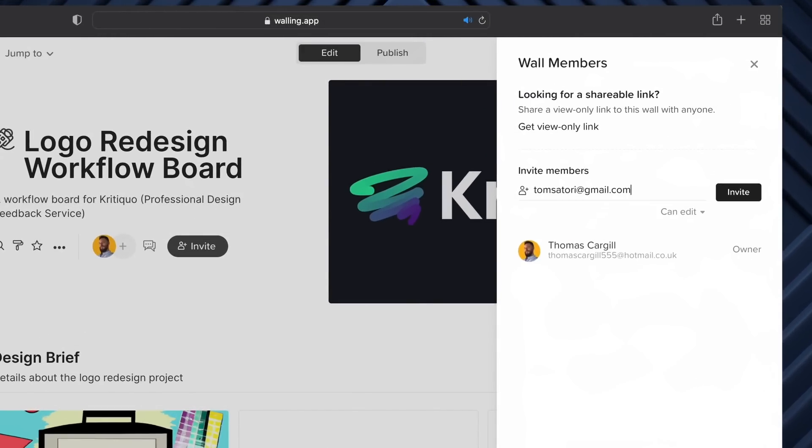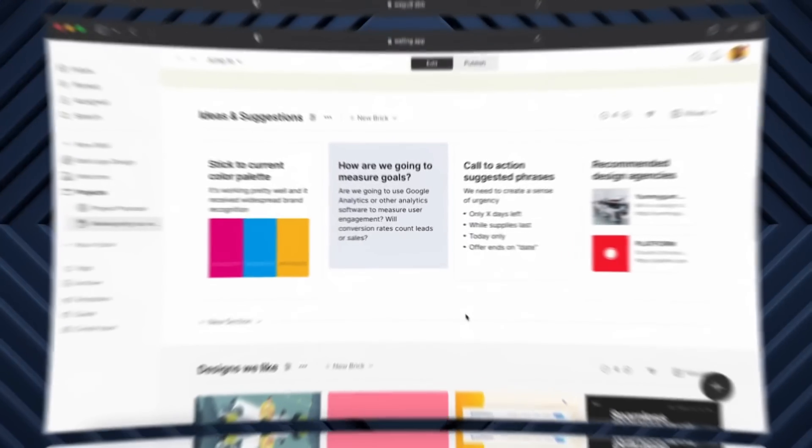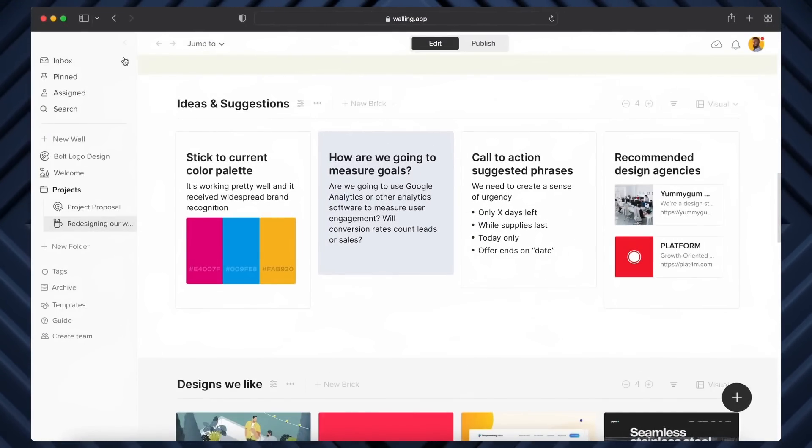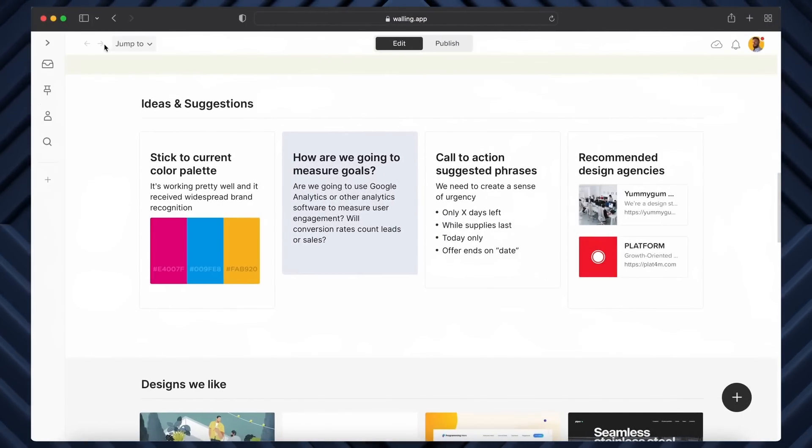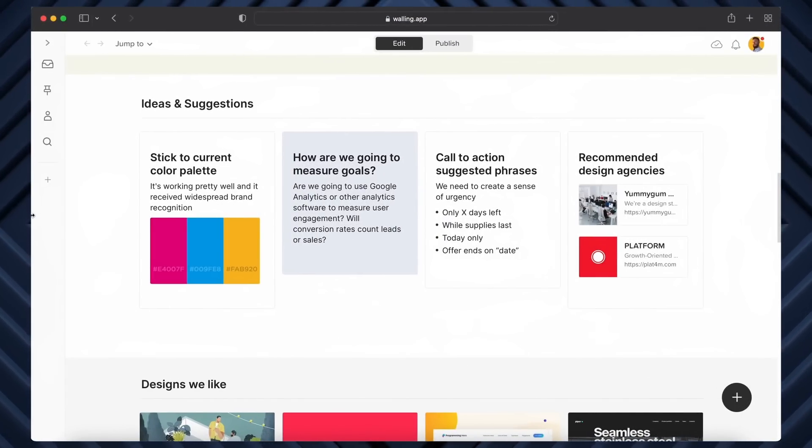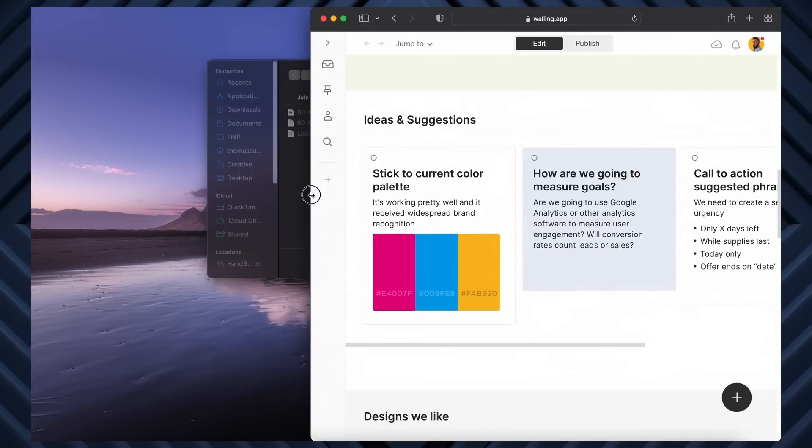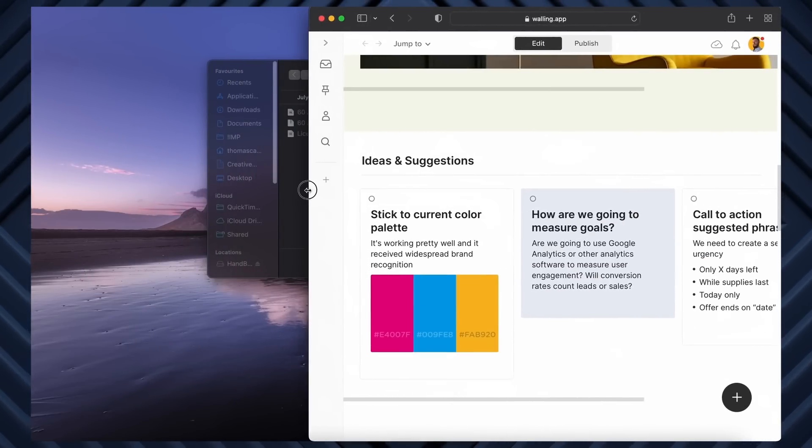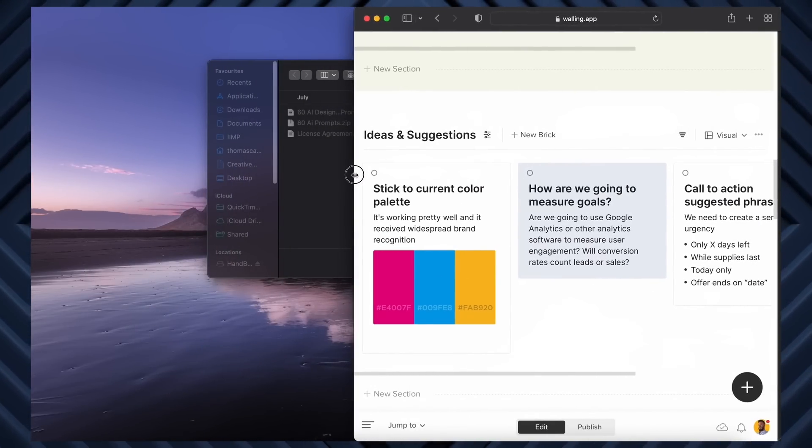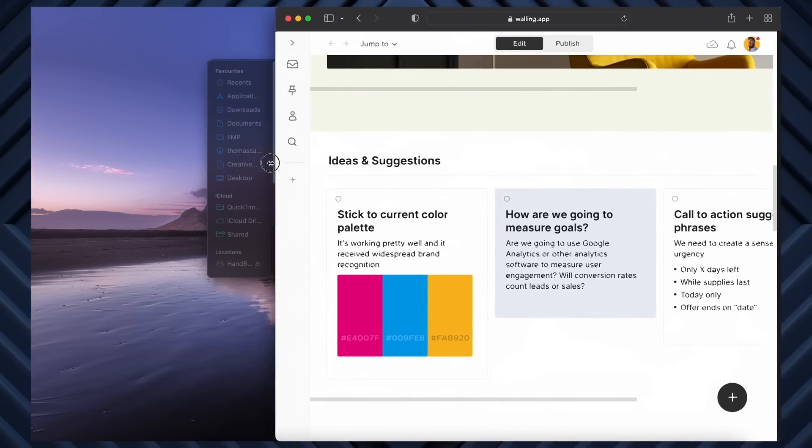But whoever you bring onto Walling, it doesn't matter if they're on a train on their phone or on a beach with an iPad and a cocktail, because Walling is optimized for all devices, as you can see here. So you can actually be confident that whatever you've chosen to create on Walling, it will look decent to whoever views it on the other end.